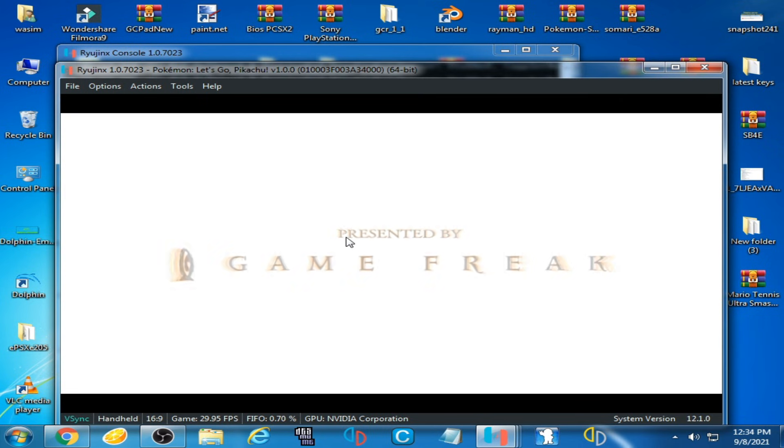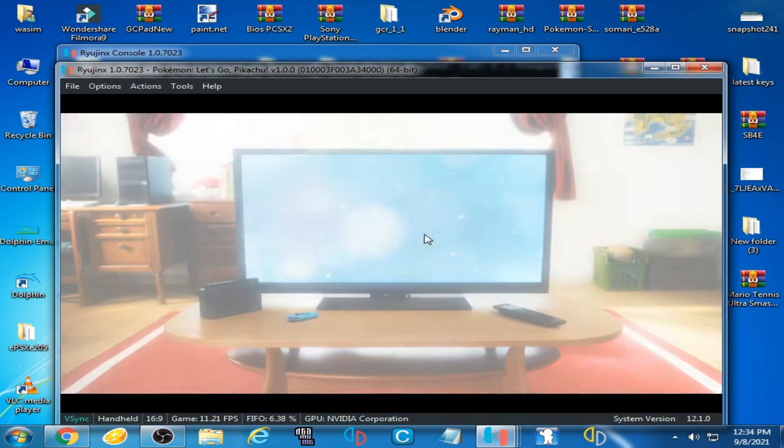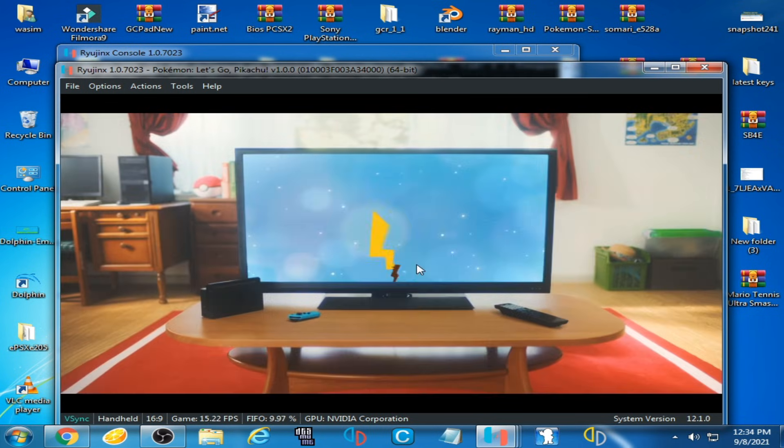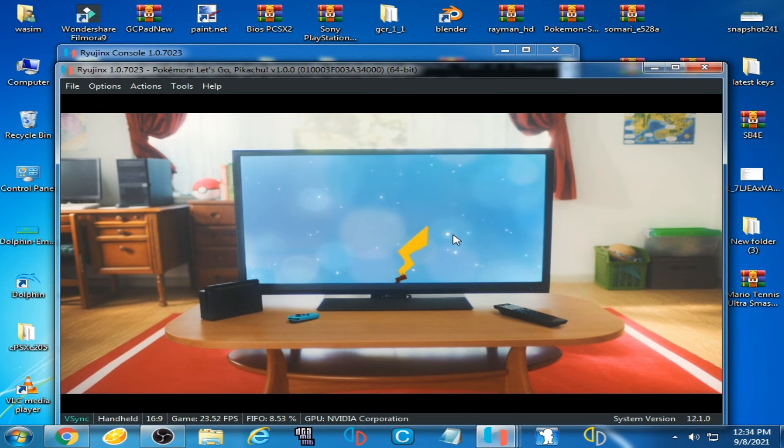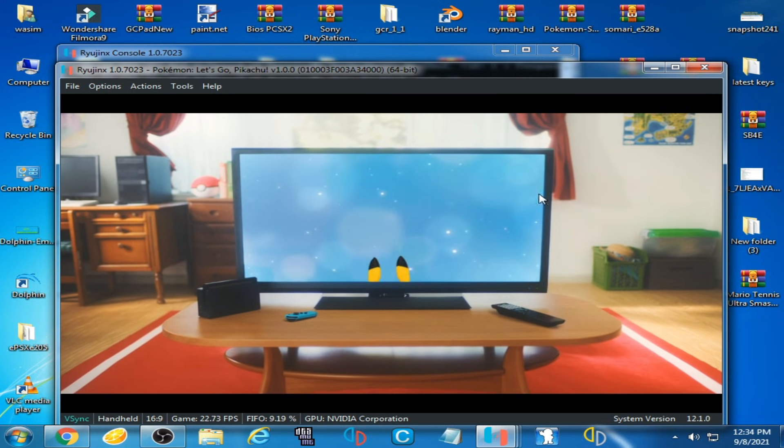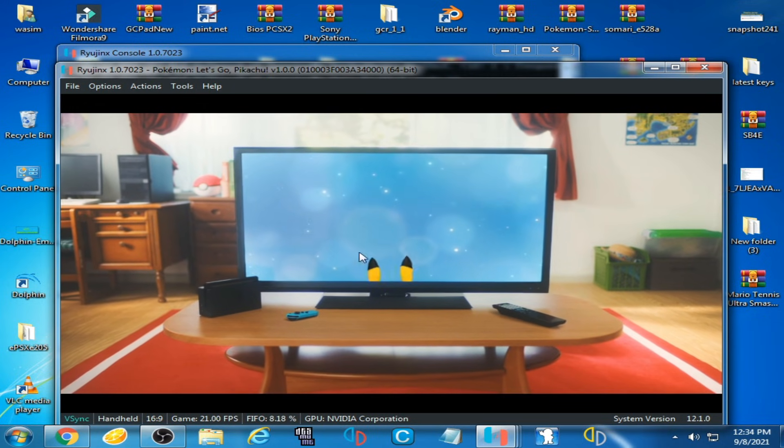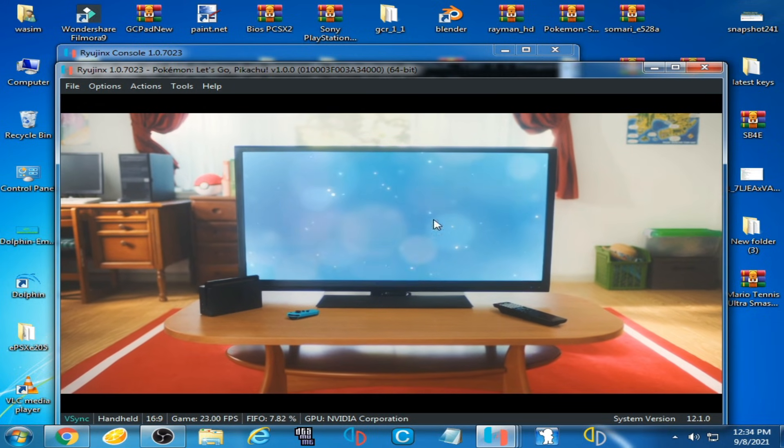As you can see, Pokemon Let's Go Pikachu is working now. I hope you like my video. Thank you for watching, bye bye.